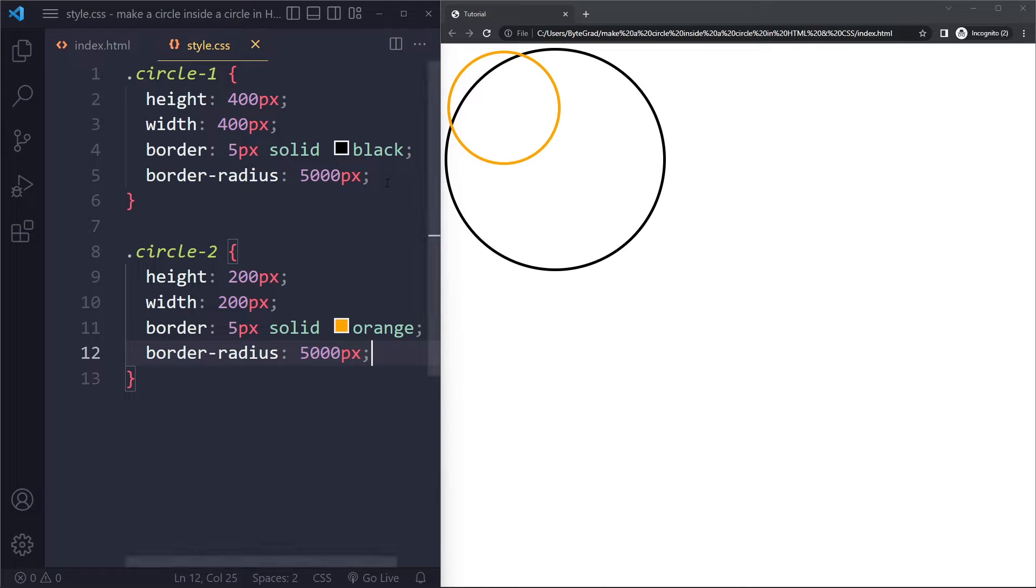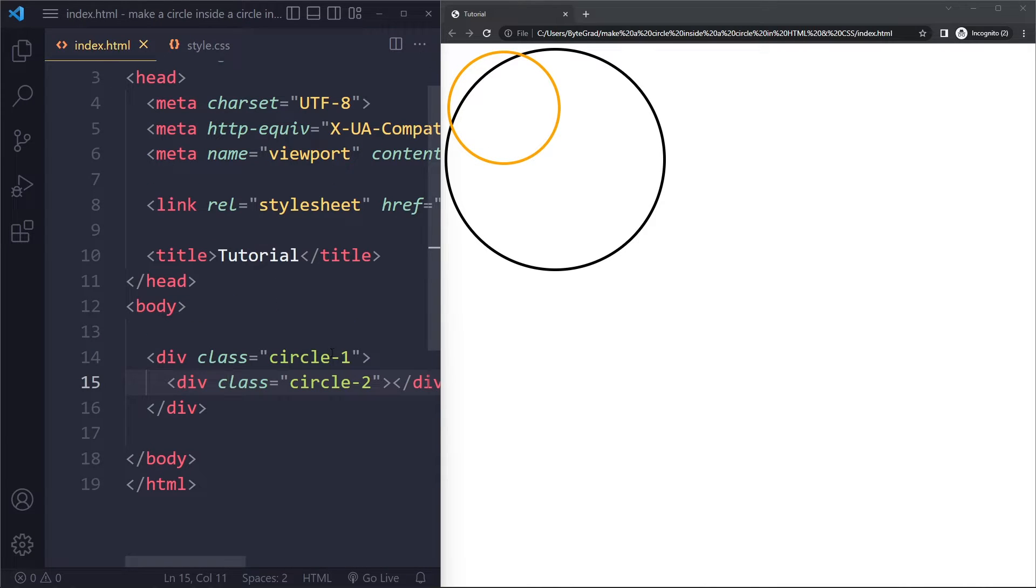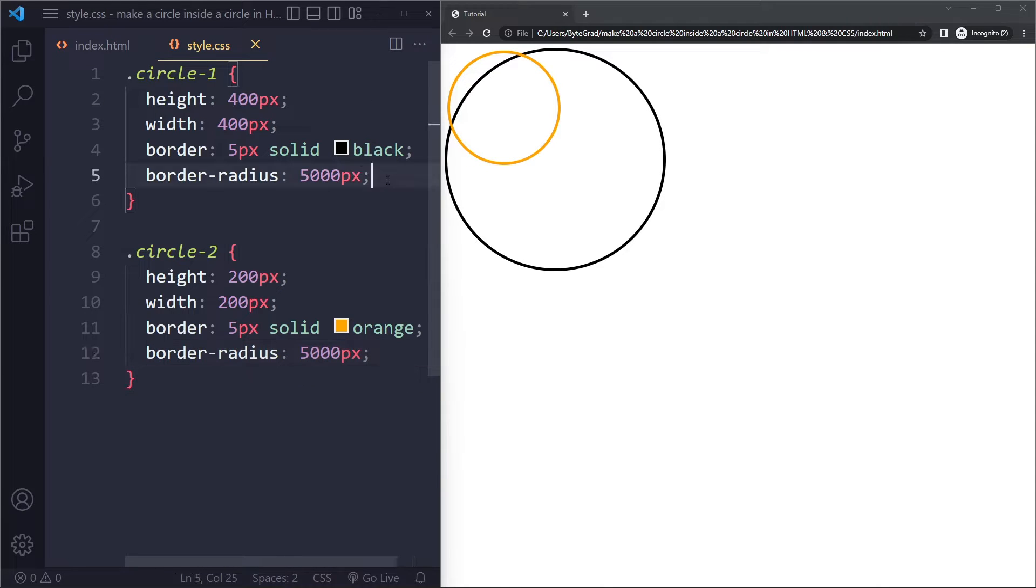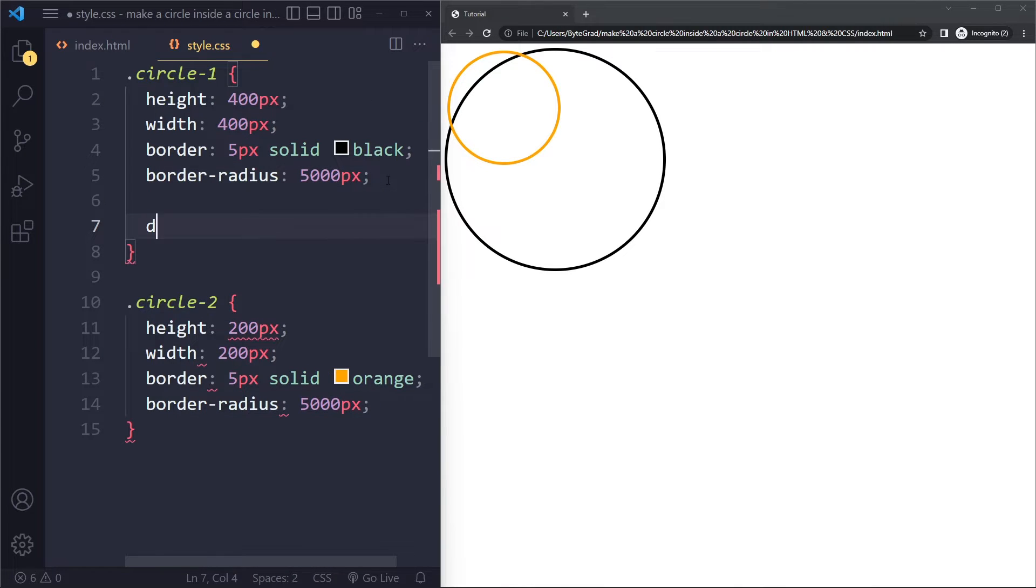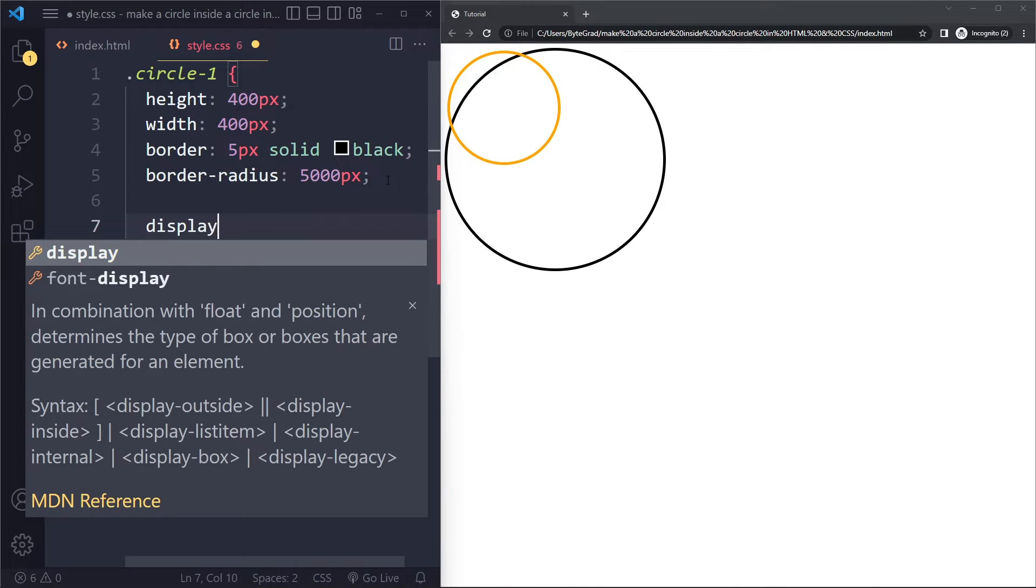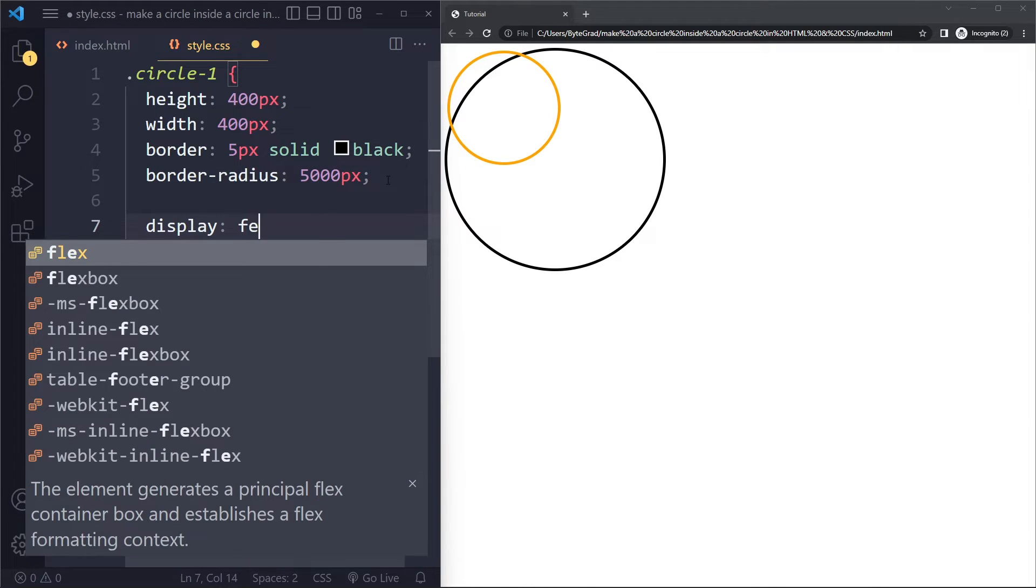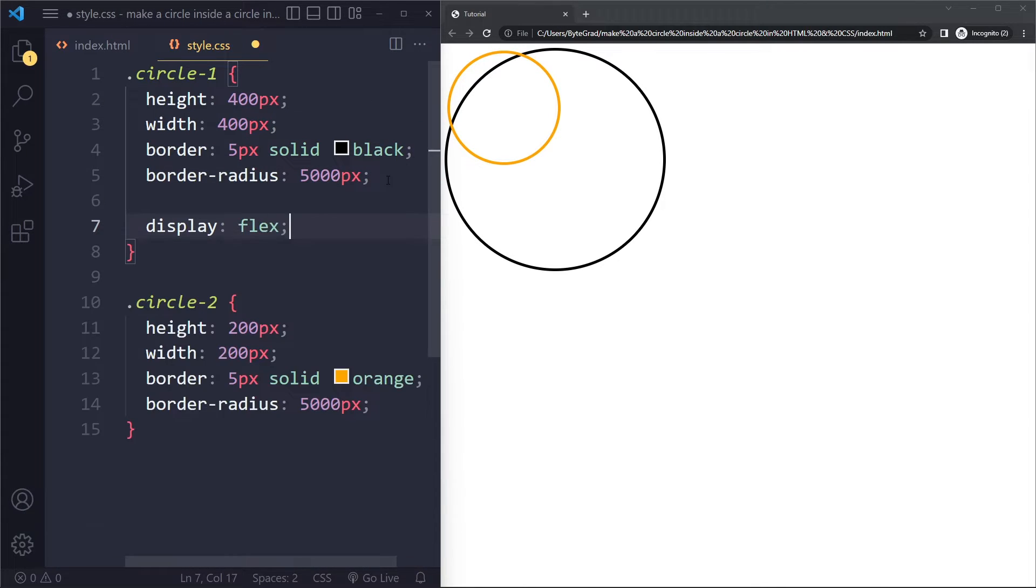All the standard rules of CSS in terms of centering still apply. So the best way to center something is with Flexbox. So with Flexbox, you need to identify the parent element. So that will be circle one here. We're going to make this a so-called Flex container. So we're going to say display flex.